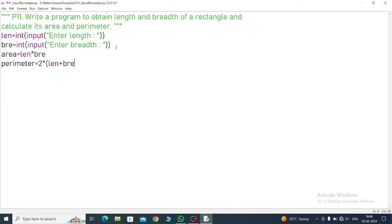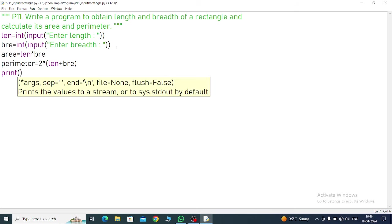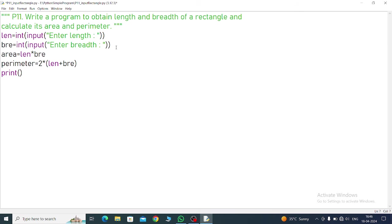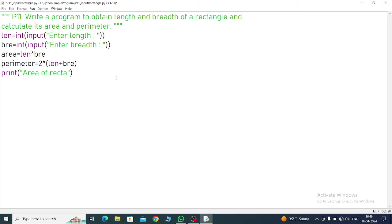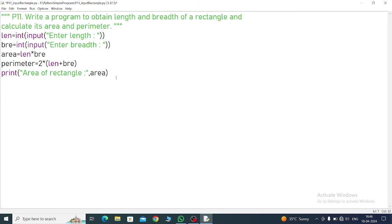Now print command. Inside of the print command, within the quotation, 'Area of rectangle', and then put the comma. Which variable have we taken? Area. So this will display the area of rectangle value.